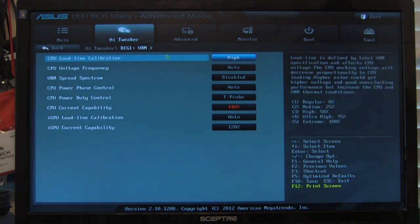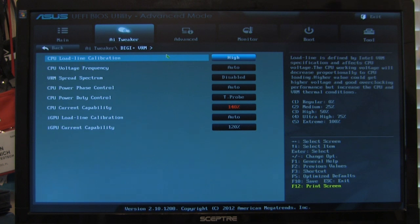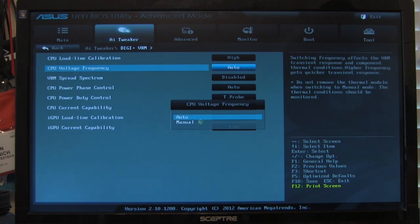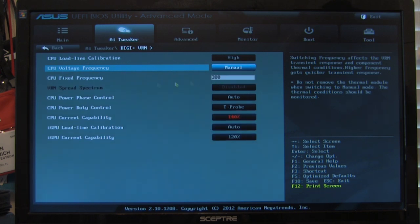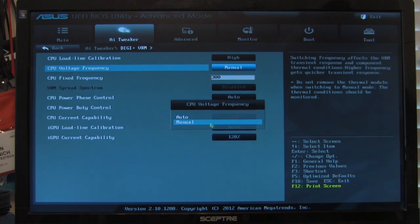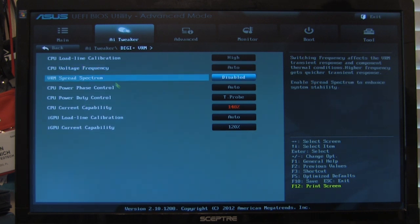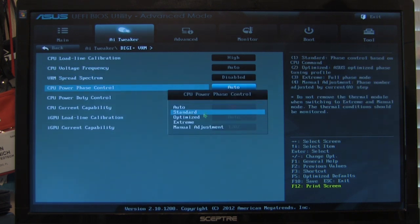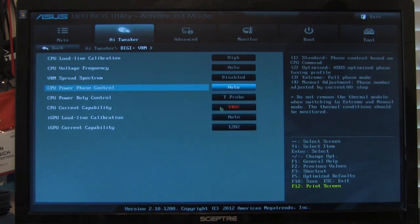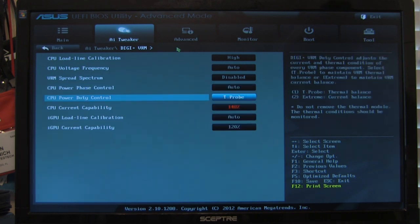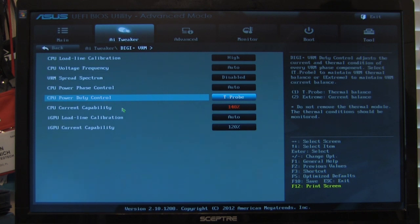Your DigiPlus VRM, this is going to be your controls for controlling the DigiPlus digital power VRM on the board. These are your bigger options, CPU voltage frequency, you can change those. Manual is going to give you your option to change the frequency or set it to fixed. We left it set to auto. VRM spread spectrum, of course, we turned that off. We're not a fan of spread spectrum. Your power phase control, you can change this standard, optimized, extreme, the duty. You know, you have extreme or T-probe. T-probe is going to give you the better thermal balance. Extreme is going to give you better current balance.